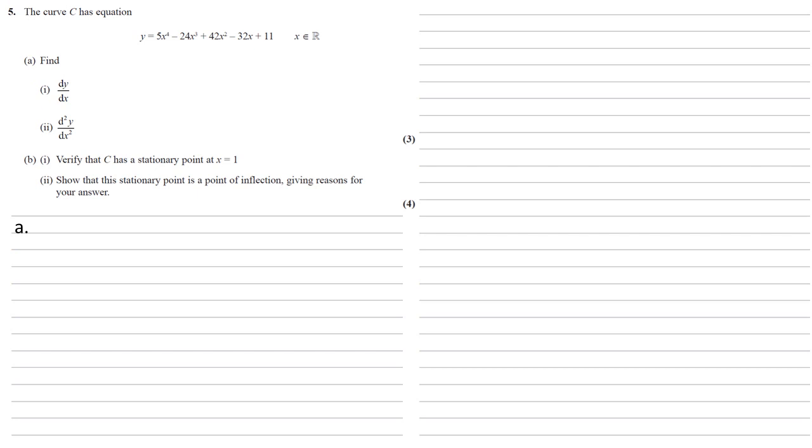For part A we need to find dy by dx and d2y by dx squared. So here's our formula for y. To find dy by dx we're differentiating. With powers of x all that we do is we bring the power of x down to multiply the coefficient and then we take 1 off the power itself.